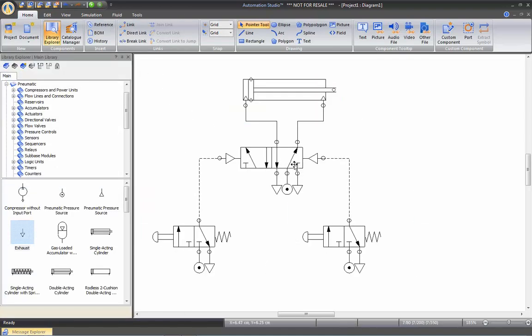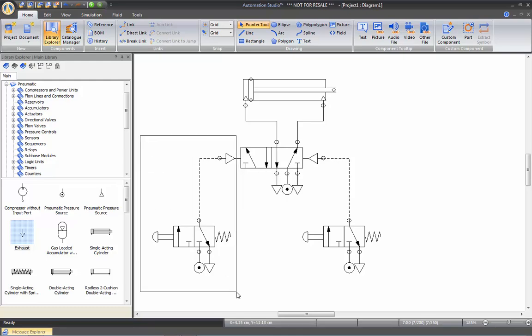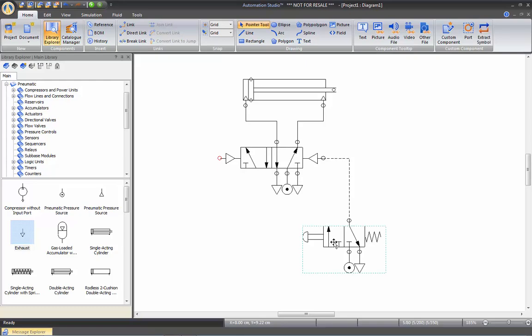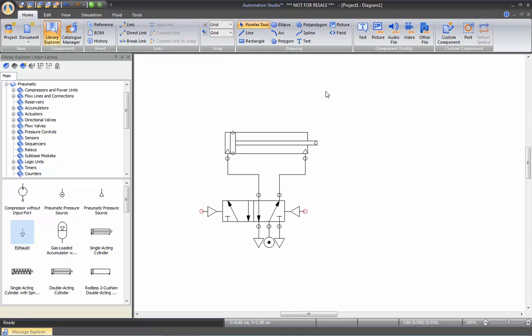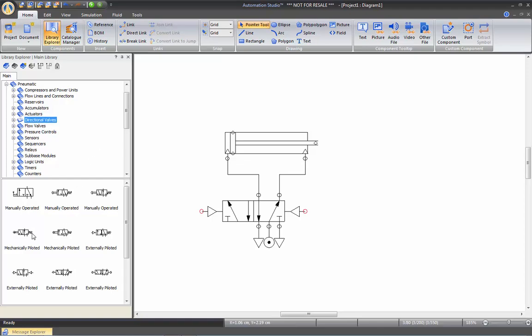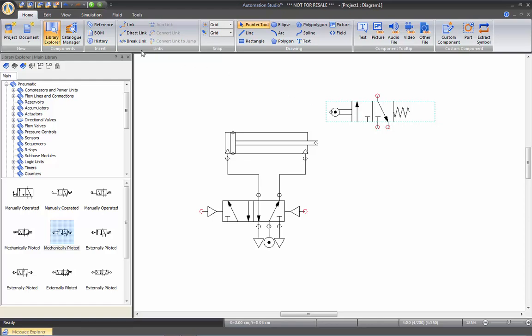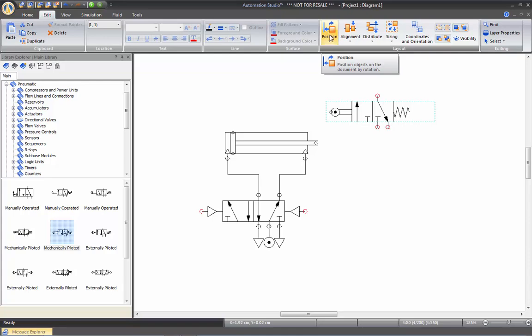Now that we've done this simulation, let's try to make a schematic that will automate the cylinder extending and retracting. I will erase this part of the drawing. I will need to insert two 3/2-way valves with rollers on them that will get mechanically triggered by the cylinder. So I am going to go into my directional valve section and take a 3/2 with a roller, then rotate my valve.